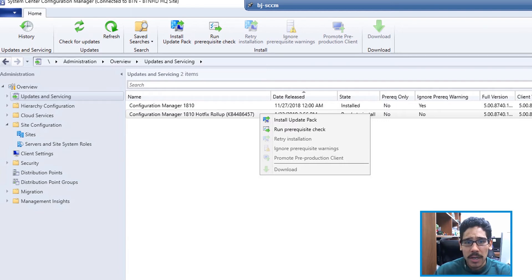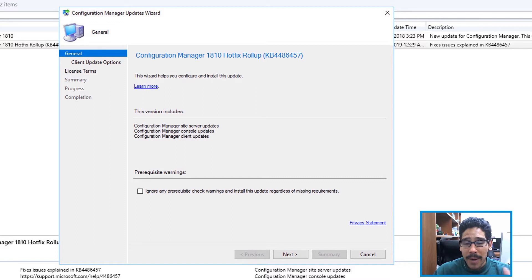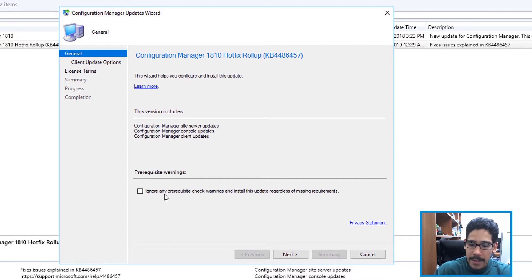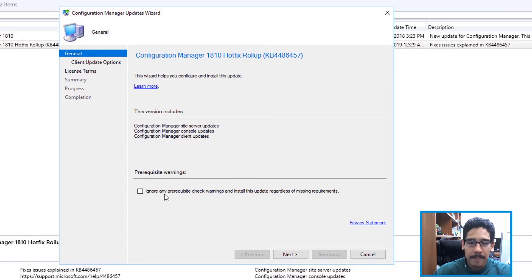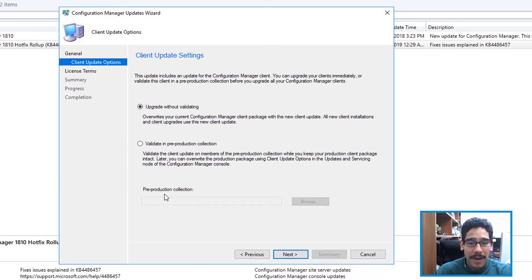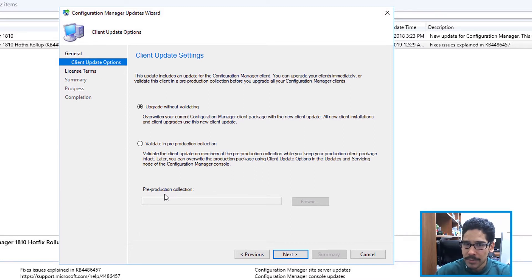I did install update pack, but rather than checking this guy off, which I normally do, I didn't do that. Click on next. I left it as the default of upgrade without validating, but you are able to validate within a pre-production collection. This is really up to you. I can't tell you what you're supposed to do within your environment.